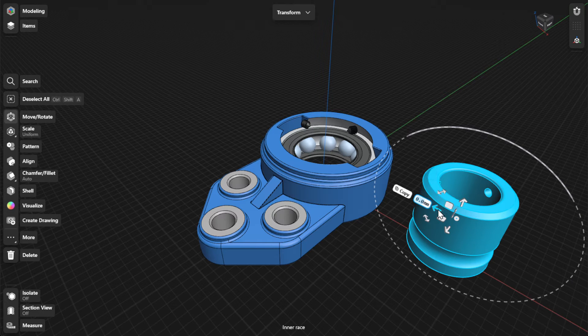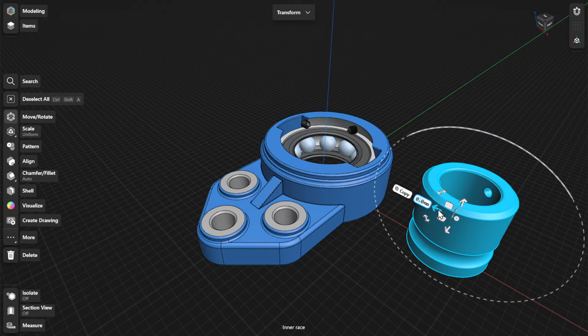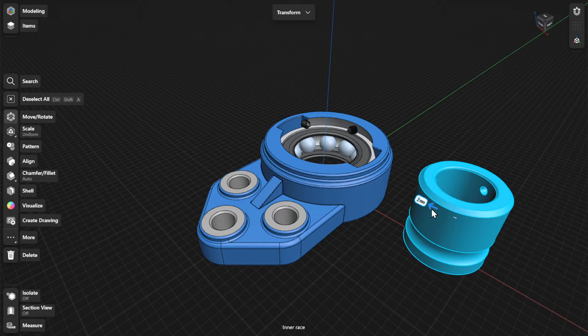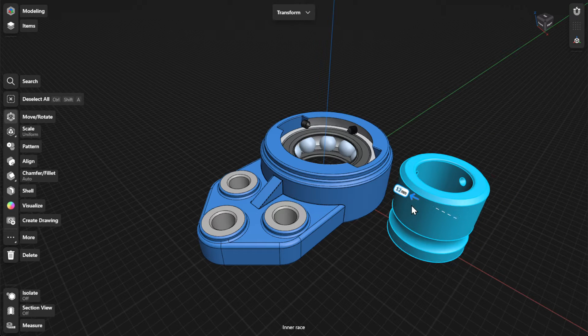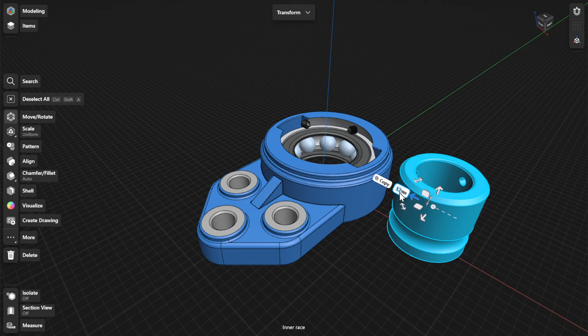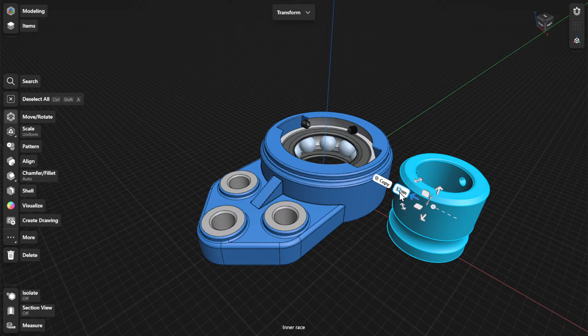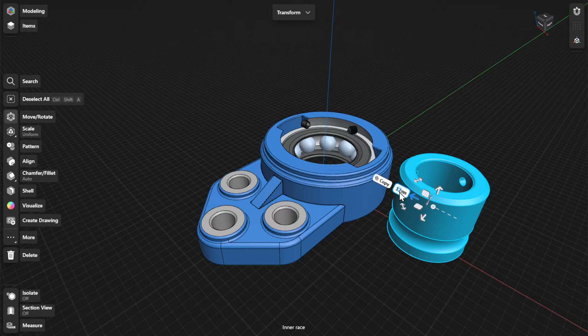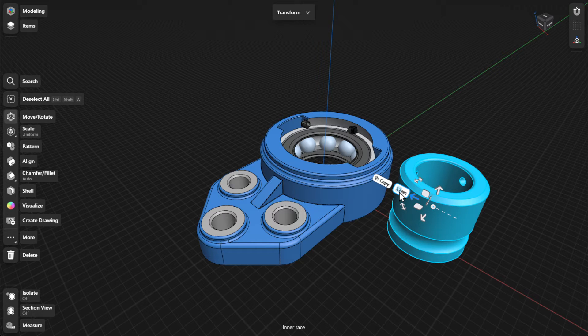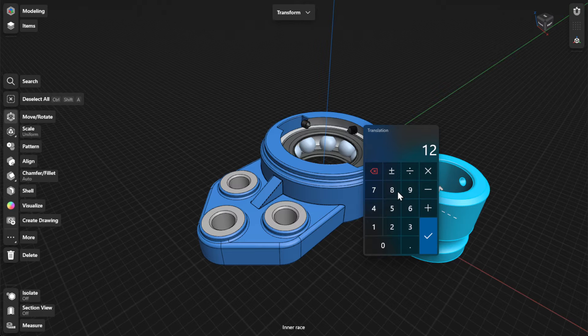Gizmo arrows provide linear and rotational controls when dragged. A dimension label appears next to a selected gizmo arrow to display the current value for the movement. You can enter values in the dimension label on a keyboard or the numpad.